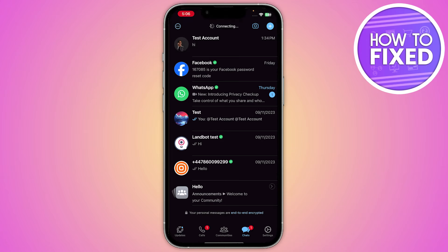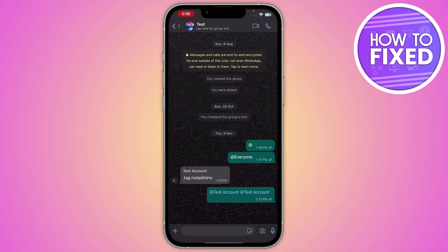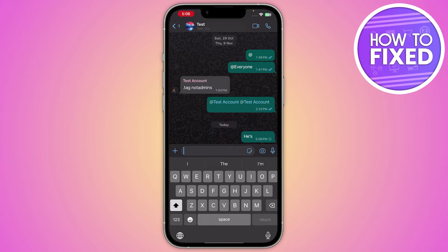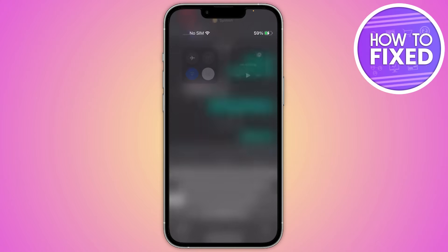Once you are in, you just have to open up any of your chat sections. Once you're in here, you just have to send a message. And once you send the message, as you can see, there is the single tick showing.